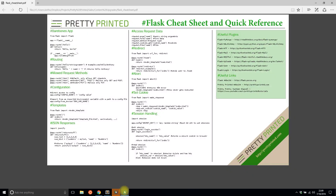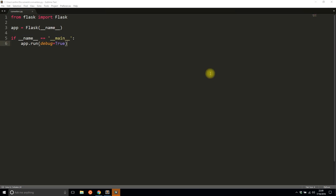I want to show you this cheat sheet that I created. If you are a beginner or intermediate user of Flask, I think this would be a great reference for you. If you want to download this cheat sheet, just go to the link in the description below. Like I said, I'll be talking about URL converters.